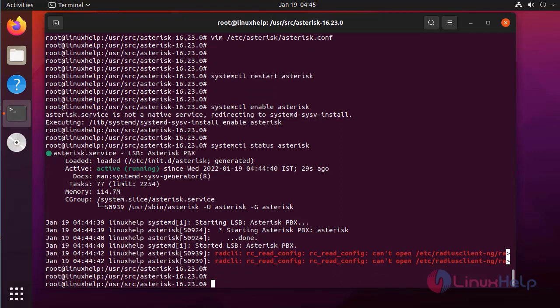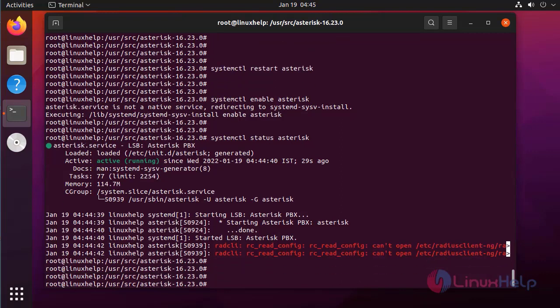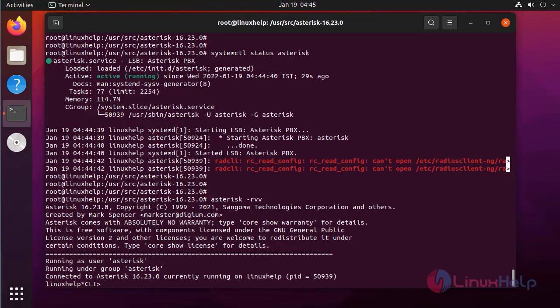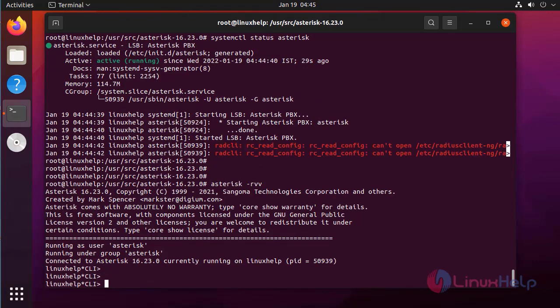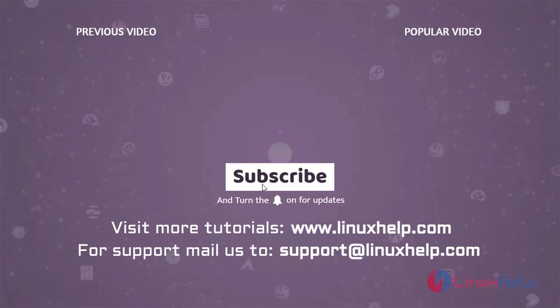Now check the status of Asterisk — it is active. Next, login to the Asterisk CLI. By this, how to install Asterisk 16 LTS on Ubuntu 21.04 has been completed. Thank you for watching this video. If you like it, please subscribe to our channel. To learn more tutorials, visit www.linuxhelp.com, and if you have any queries, mail us at support@linuxhelp.com.